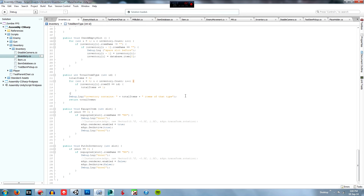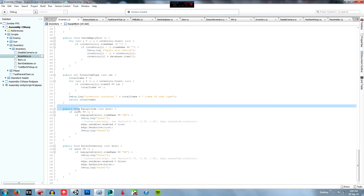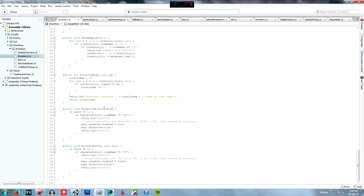We debug log how many items of that type are in the inventory, and then we return the number of items with that ID. Next we go on to the equipped item function, which I created: public void, returns nothing, equippedItem.